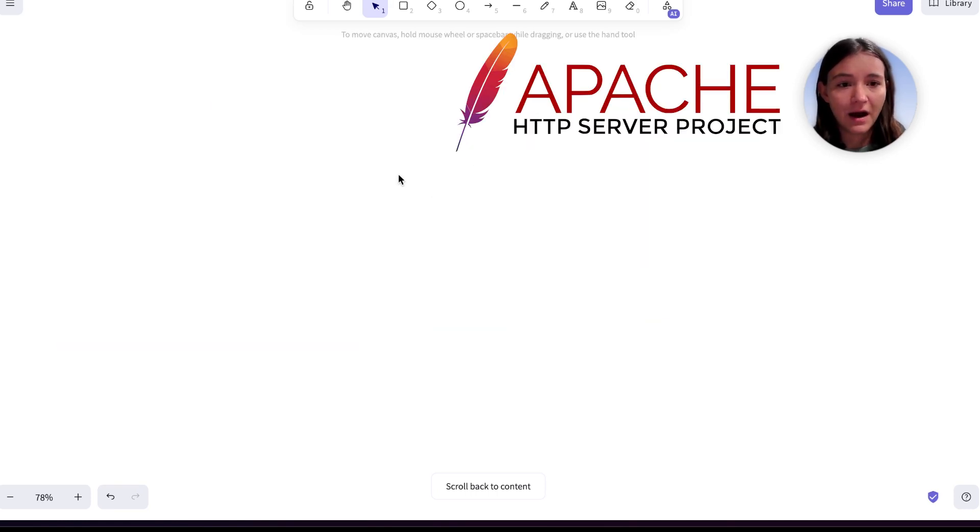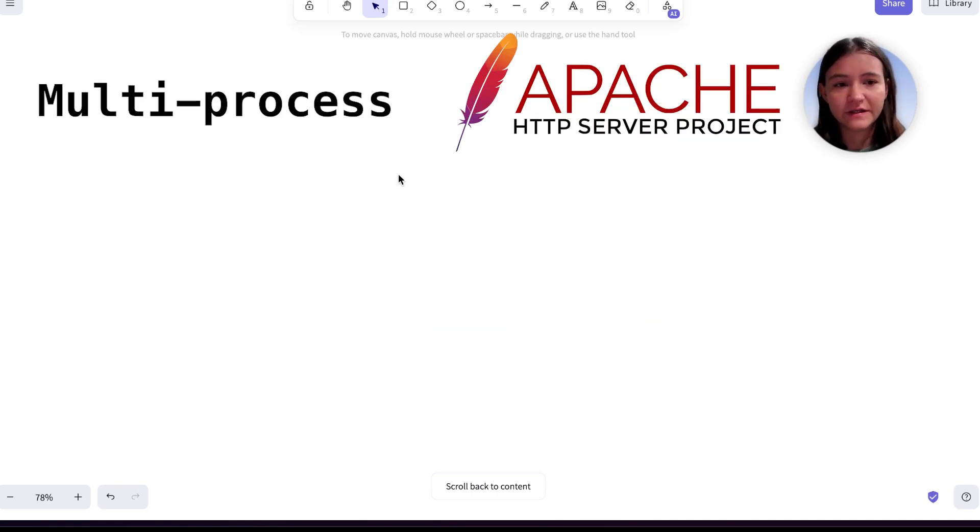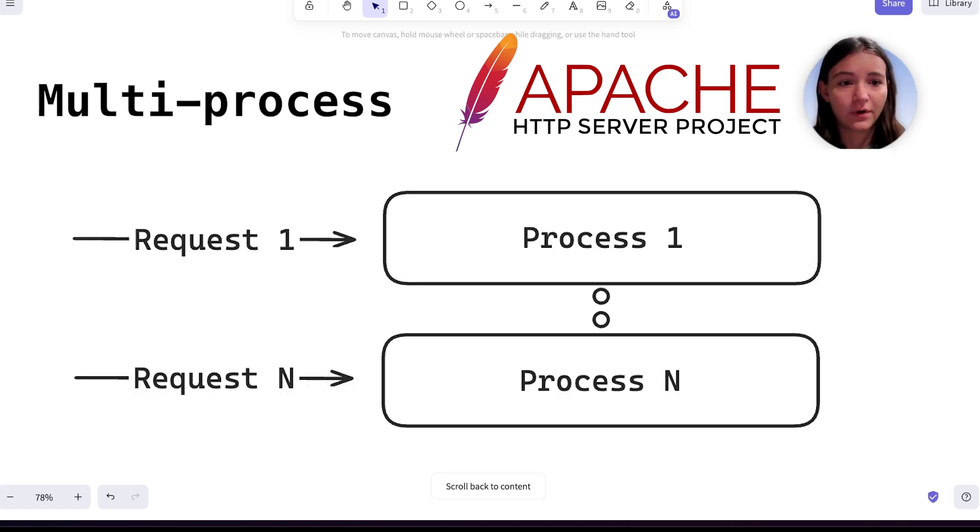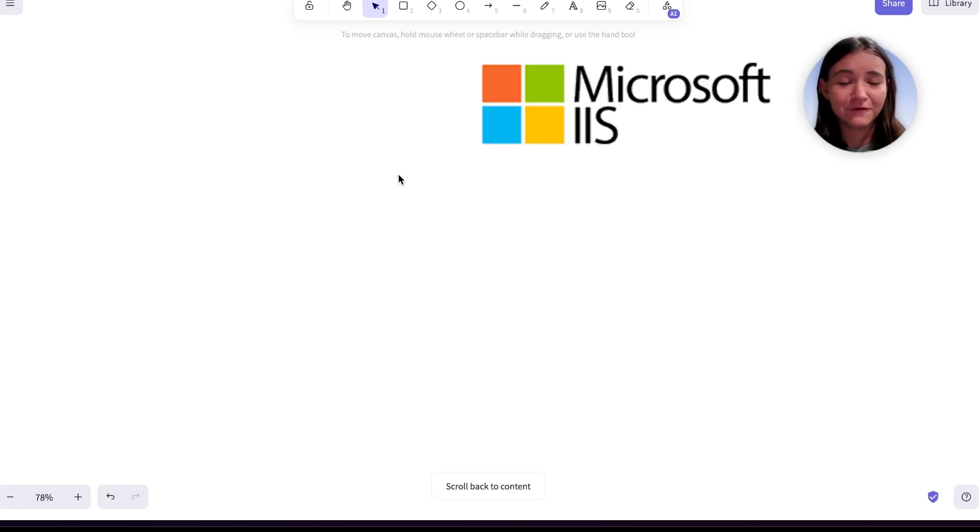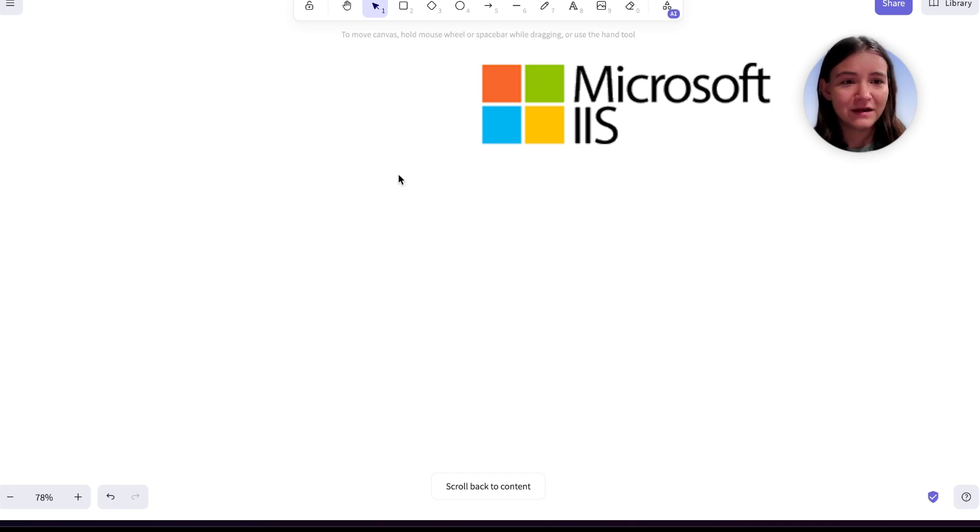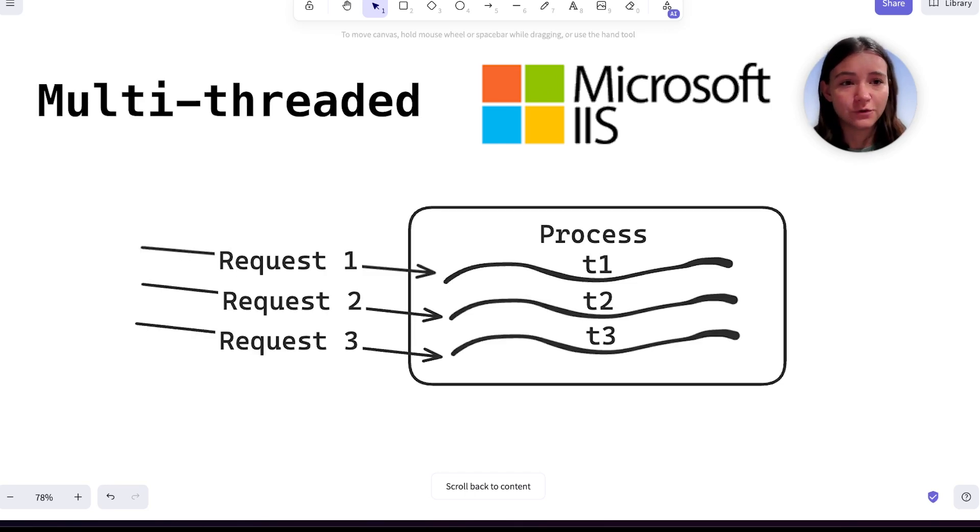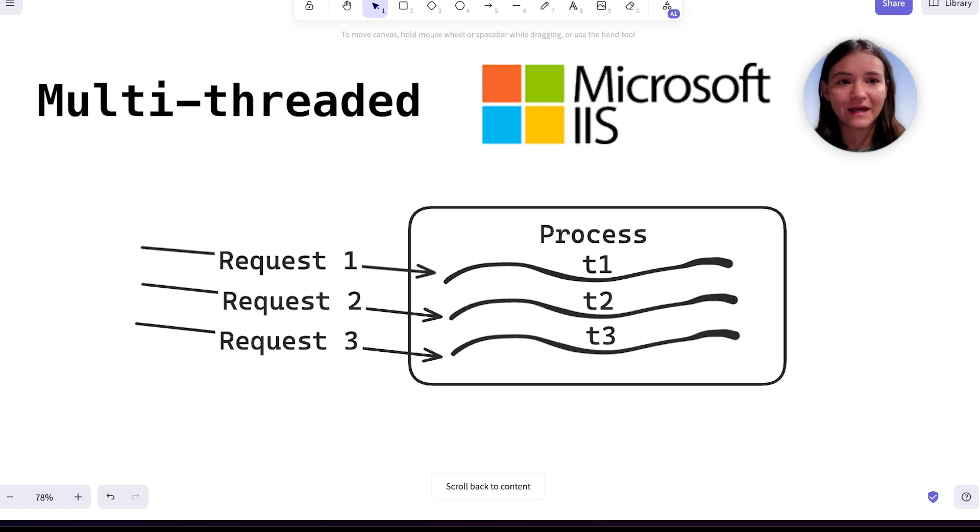The Apache HTTP server takes a multi-process approach where each request gets its own process. Internet Information Services, aka IIS, uses a multi-threaded approach where each request gets its own thread, and remember a process can have multiple threads.